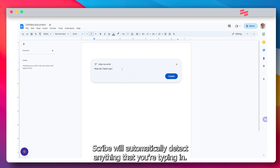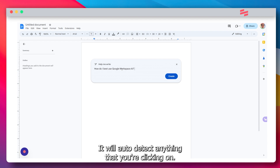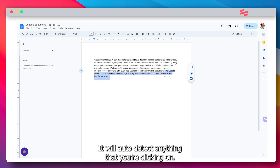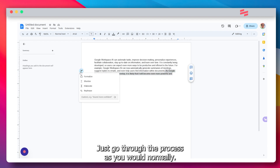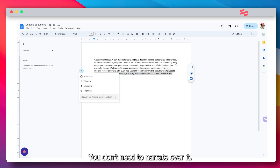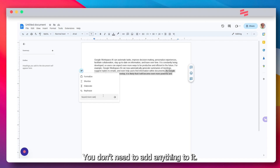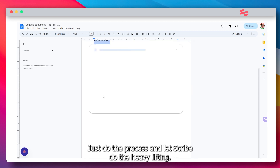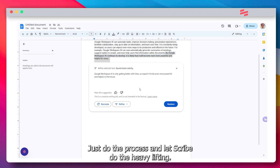Scribe will automatically detect anything that you're typing in and anything that you're clicking on. Just go through the process as you would normally. You don't need to narrate over it or add anything to it. Just do the process and let Scribe do the heavy lifting.